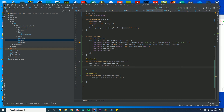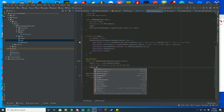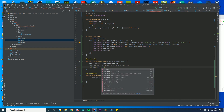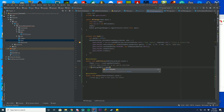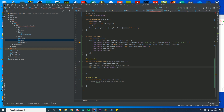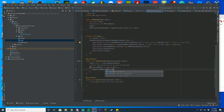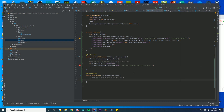Now go down to our onNPCInteract event. We're going to do 'if (event.getNPC() == gameLobbyNpc)' — make sure you use == or it won't work. Then in my case I'm going to have it send the player a message: 'player.sendMessage(ChatColor.RED + "This is a message when you click me")'. So when a player clicks the game lobby NPC, it will send them that message.